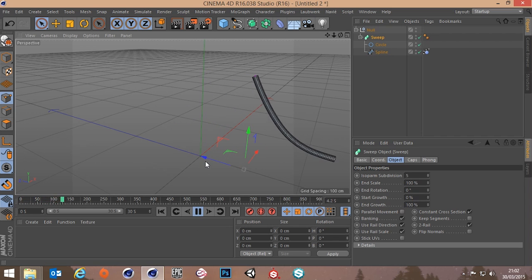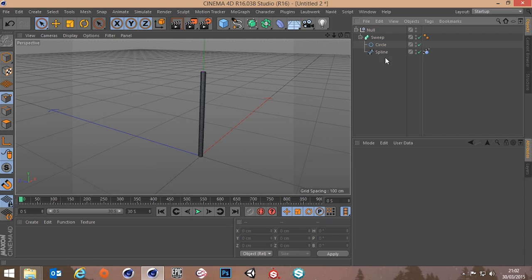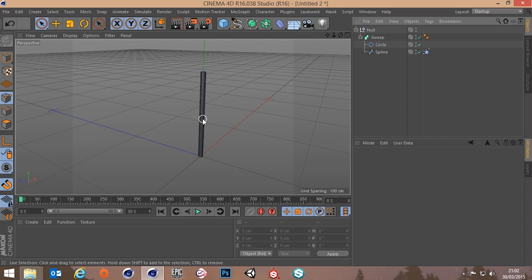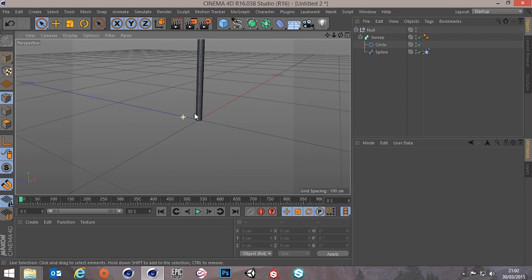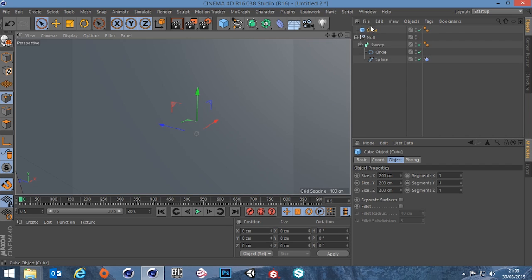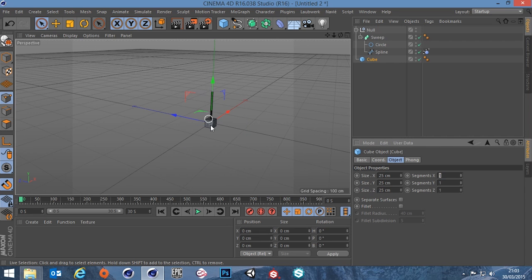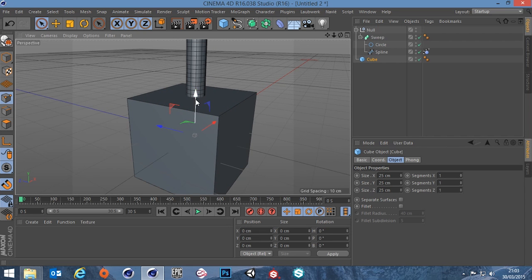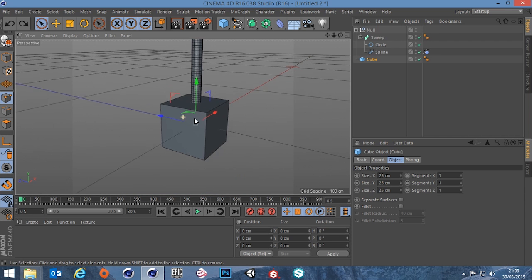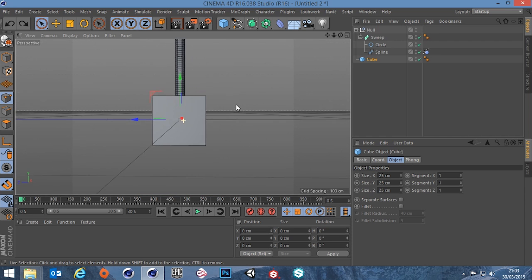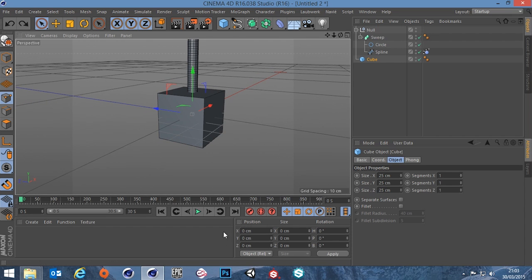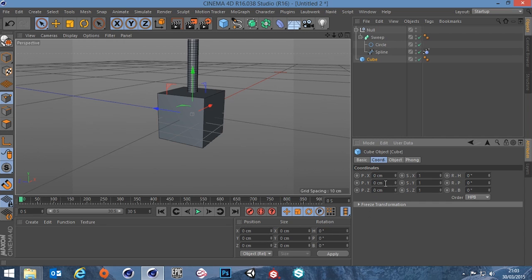That looks great — we've got a cable swinging around. Now let's add the object we want attached to it. Create a box, drag it down, it's way too big so let's make it 25 centimeters. Now it's intersecting with the spline — the pivot is in the middle of the box, and half of 25 is 12.5, so in the Y direction of the box I'll put minus 12.5 centimeters.